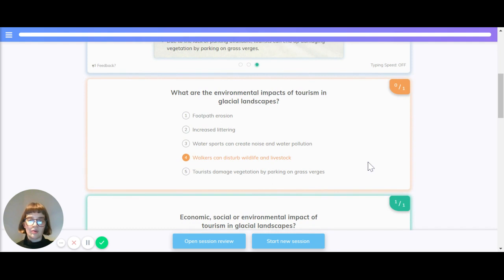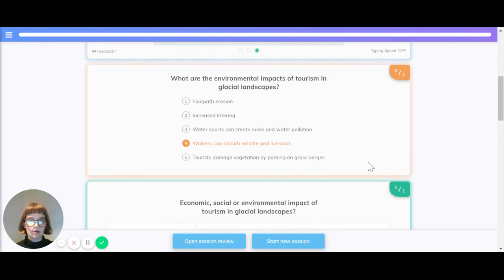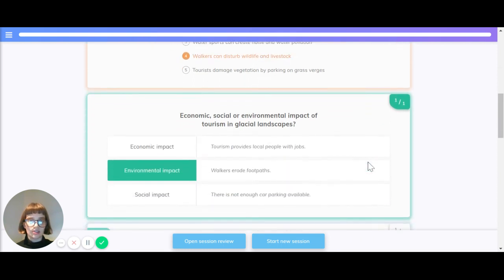Let's quickly look at what the environmental impacts of tourism in glacial landscapes are. As a recap: footpath erosion, increased littering, water sports can create noise and water pollution, walkers can disturb wildlife and livestock, and tourists can damage vegetation by parking on grass verges.